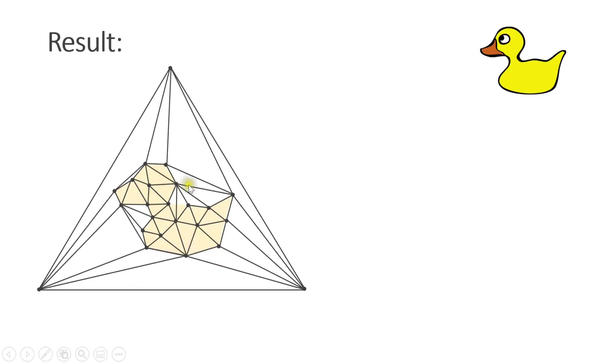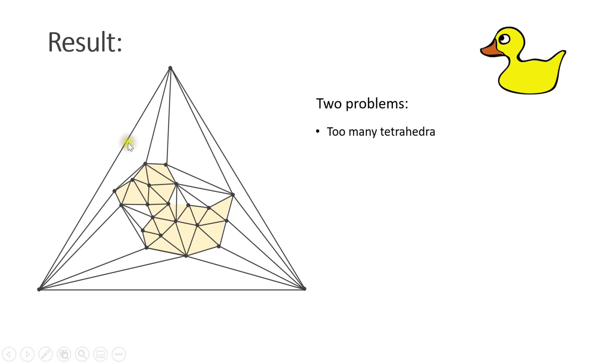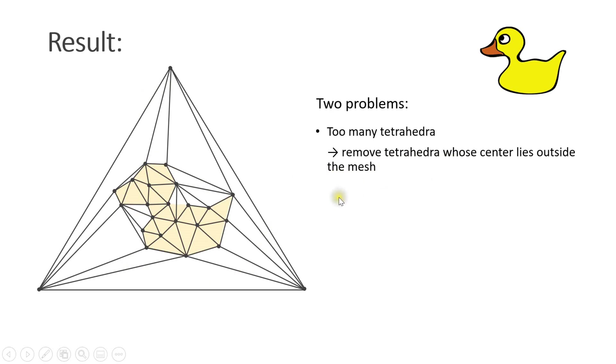This is the mesh we get when we start with the surface of a duck. There are two main problems here. The first one is that we have too many tetrahedra. This is easy to solve. We simply remove the tetrahedra whose center lies outside of the input mesh.